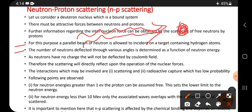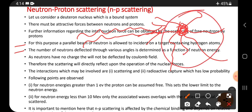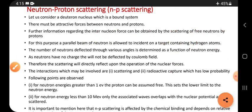The number of neutrons deflected through various angles is determined as a function of neutron energy. The neutrons collide and deflect in different directions — a few at this angle, a few at that angle — and we have to calculate all these deflection angles. This process of deflecting neutrons is called scattering.